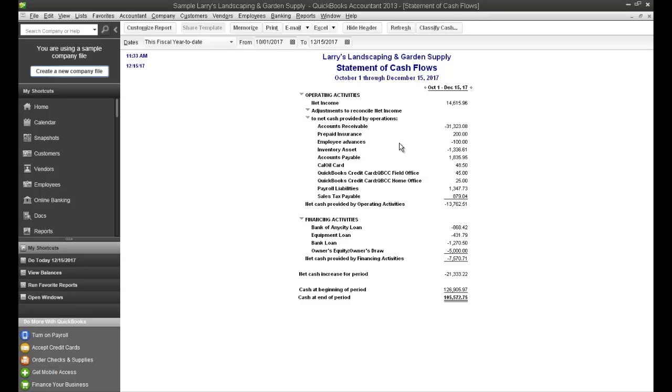Most Statement of Cash Flows are broken out into three separate categories. Operating Activities, which is your cash,